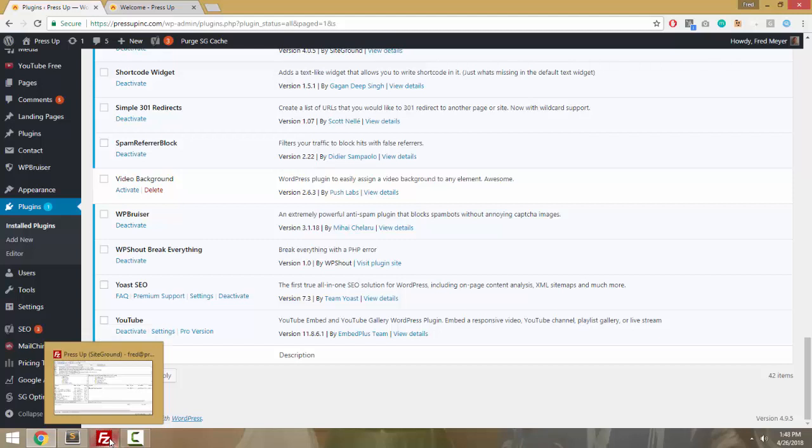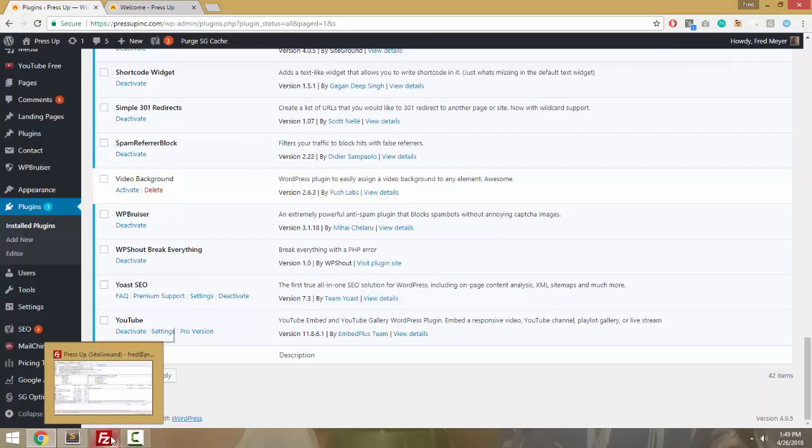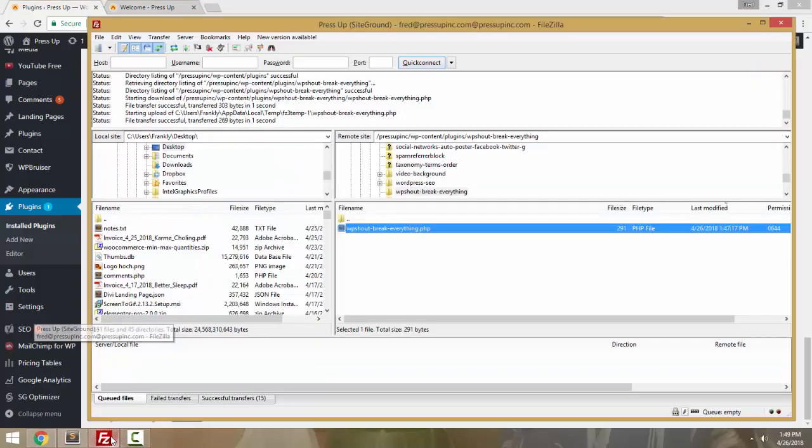Because maybe you install a plugin and somehow WordPress's fatal error checks don't catch that it does fatal error, which shouldn't happen but I've had that happen on numerous projects. Or maybe you're writing a plugin, the plugin's active and you make a misstep and introduce a fatal error into the plugin that you're writing.